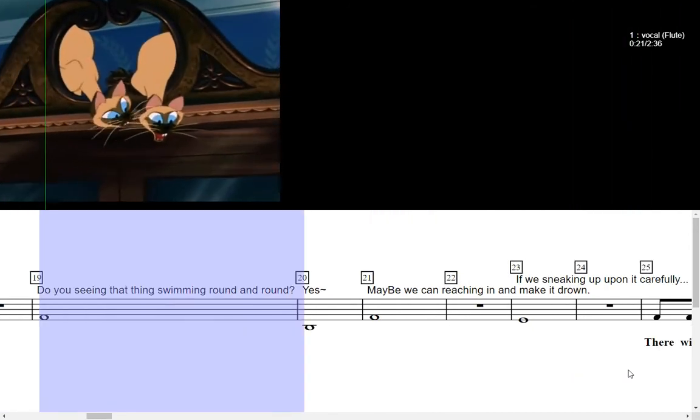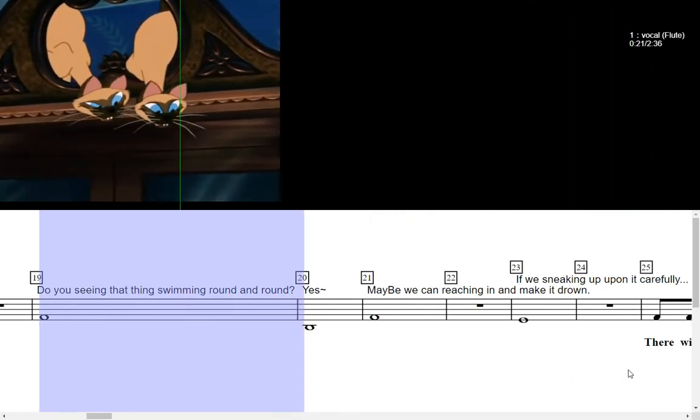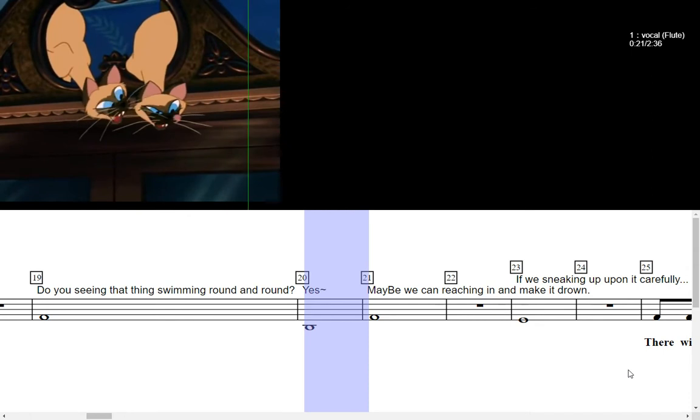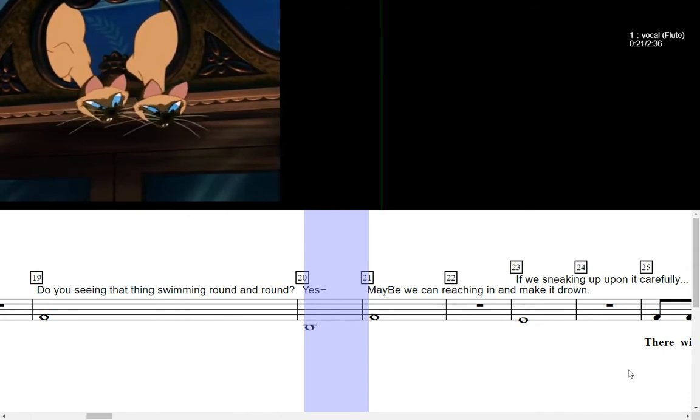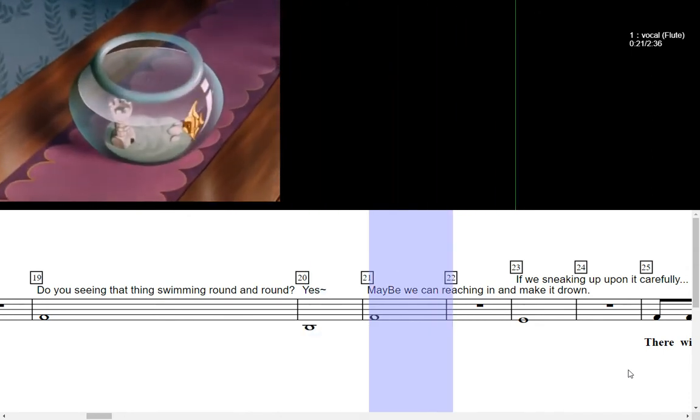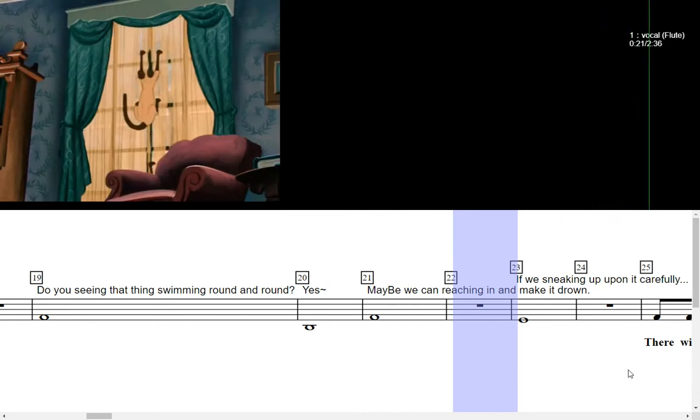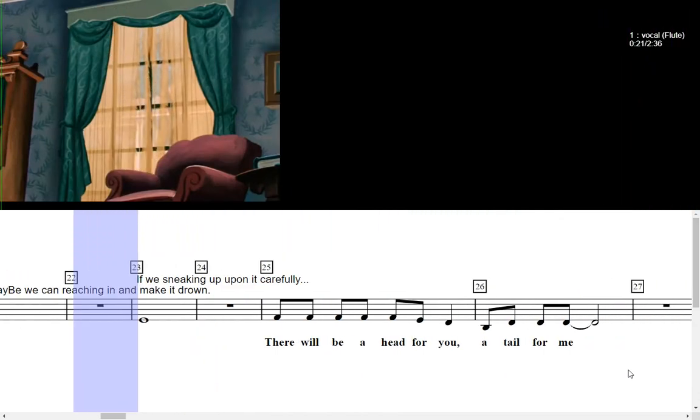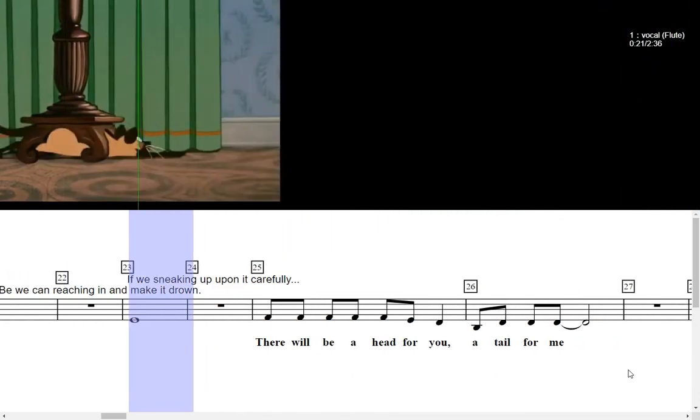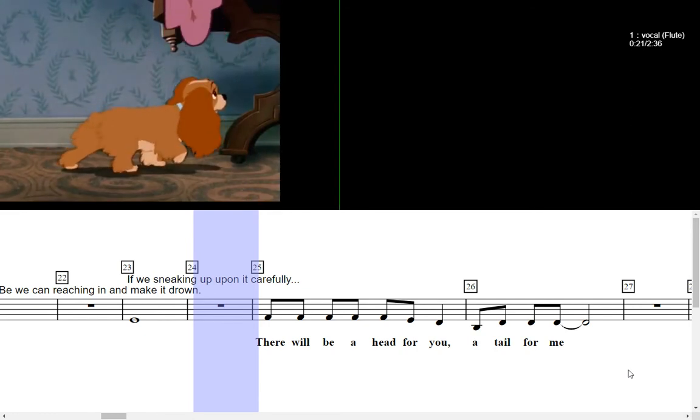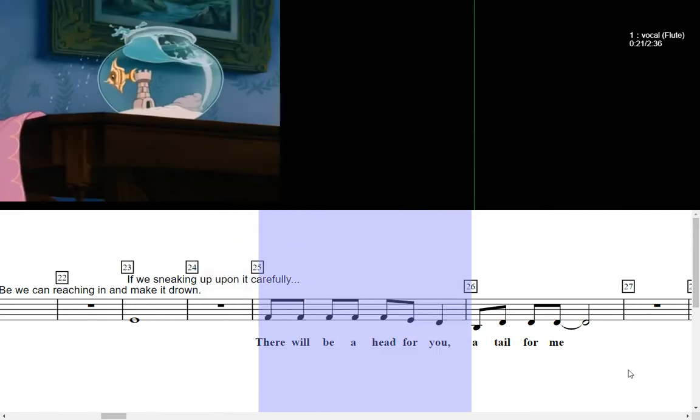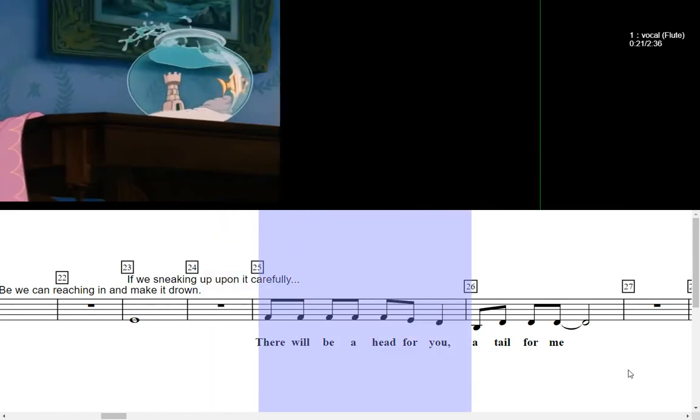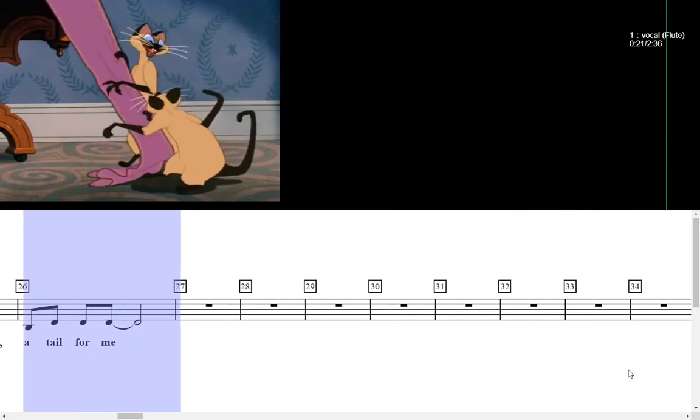Do you see that thing swimming round and round? Yes, maybe we could reach in and make it drown. If we sneaking up upon it carefully, there will be a head for you, a tail for me.